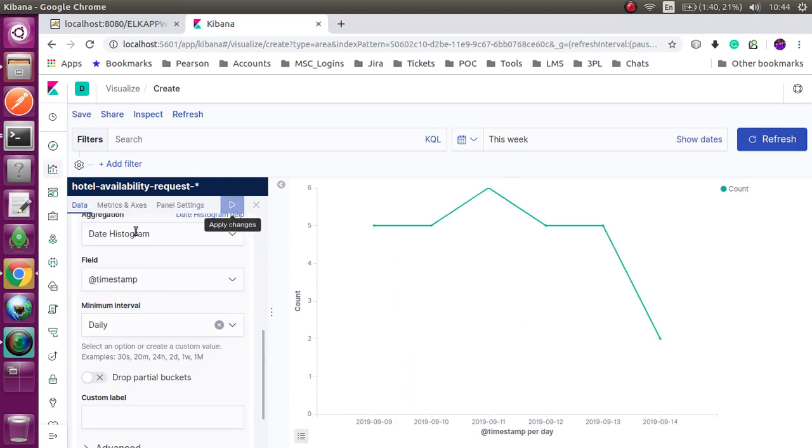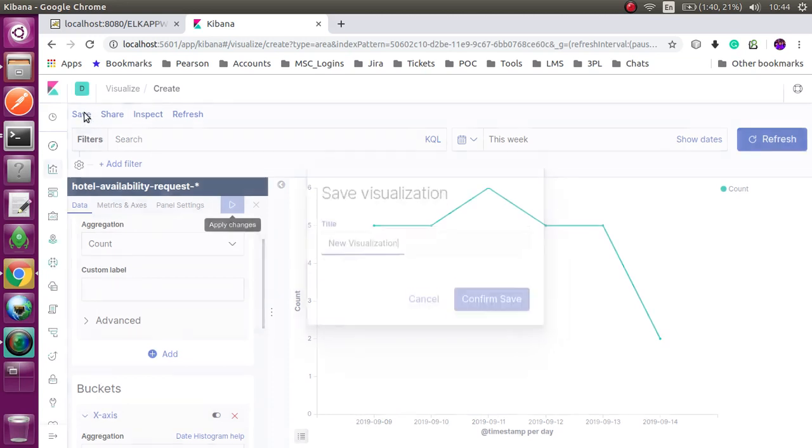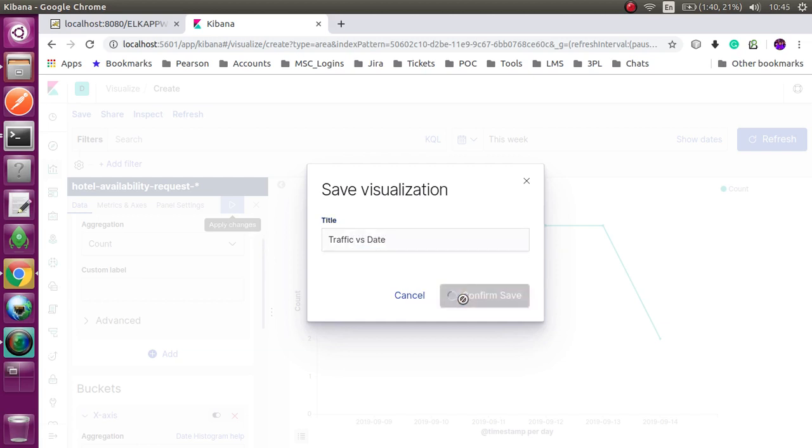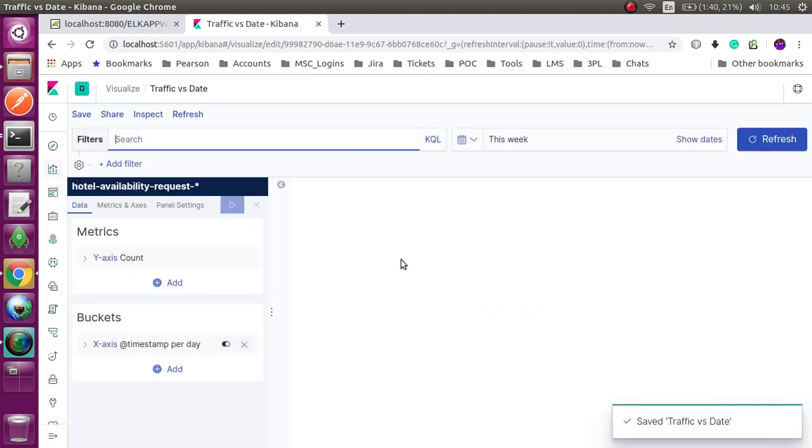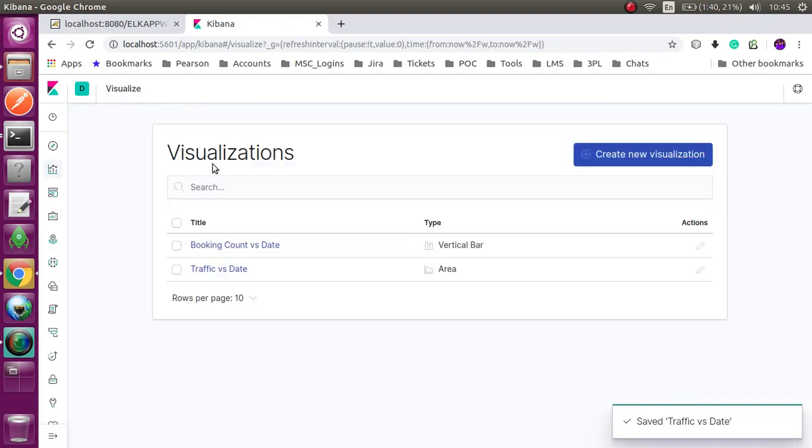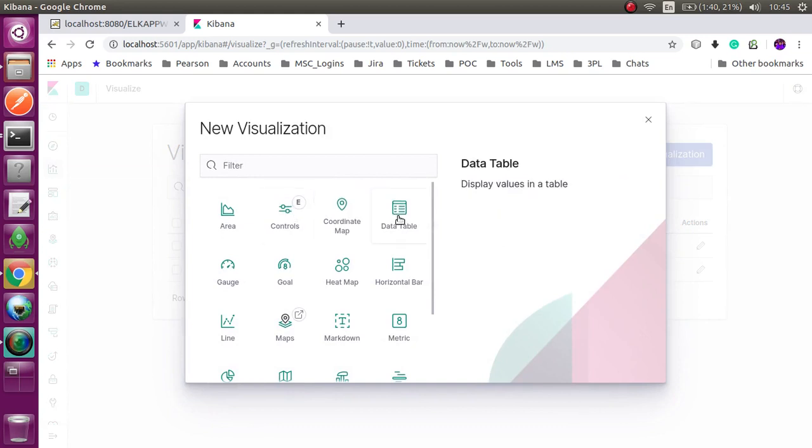This is the total traffic, total request into the system. You can make many visualizations using Kibana dashboard. And you can analyze and predict the data.